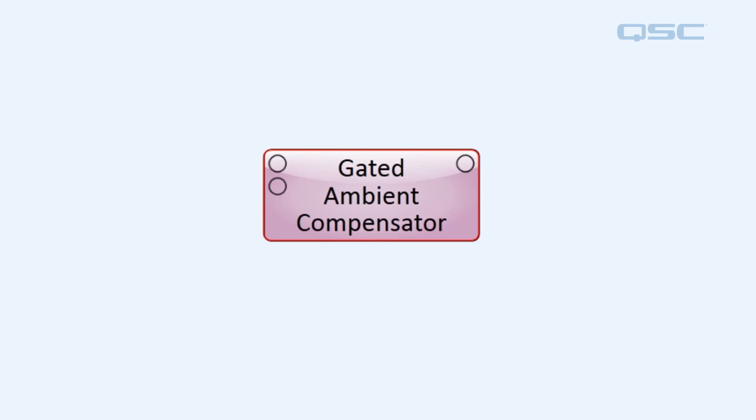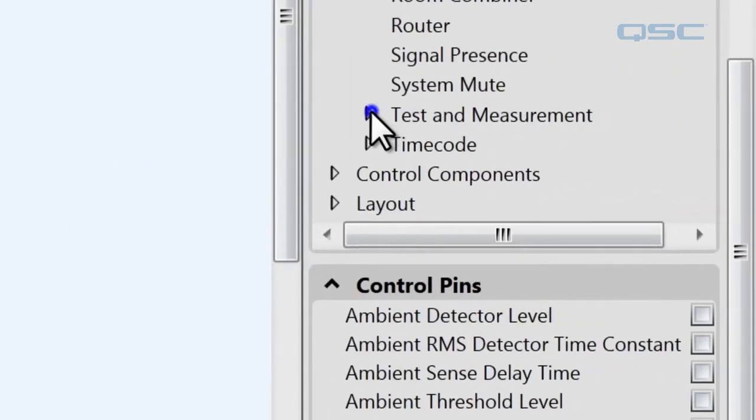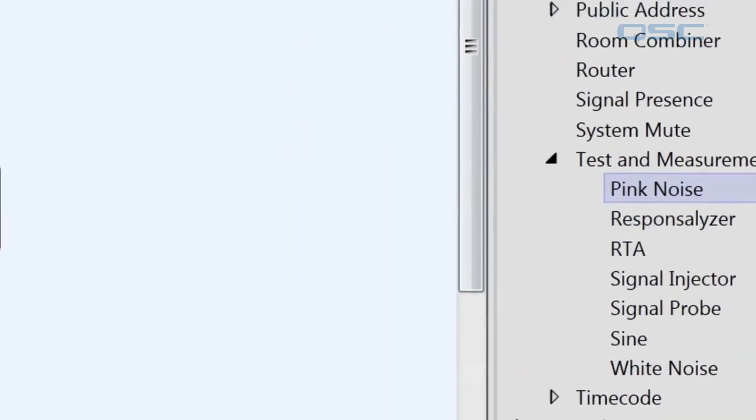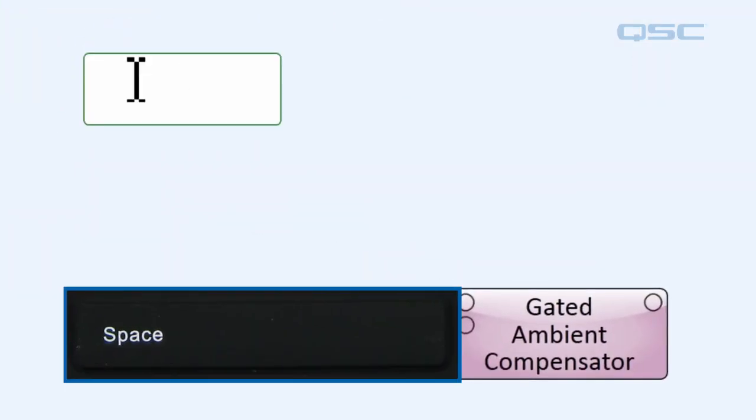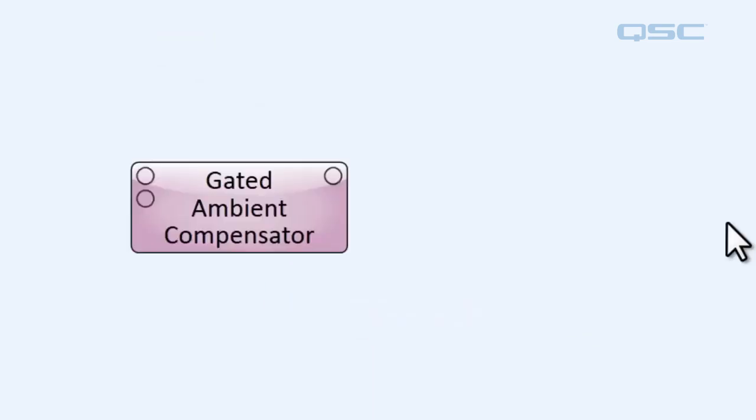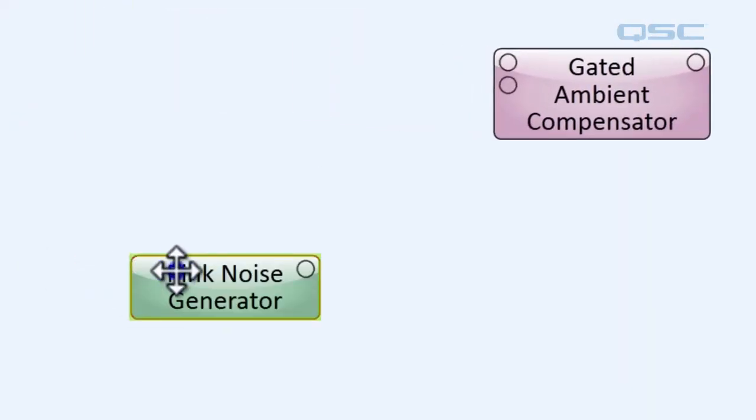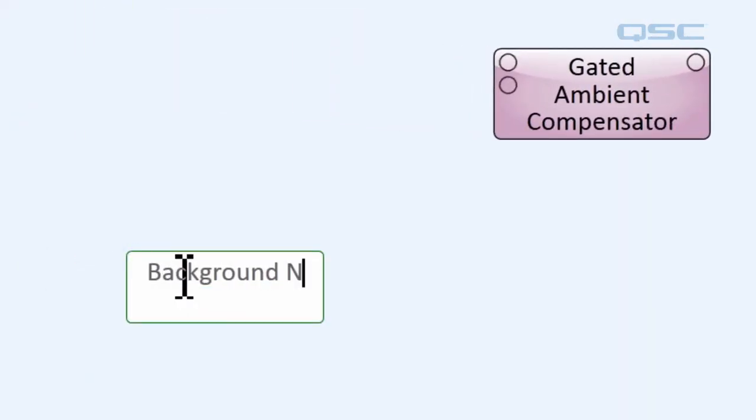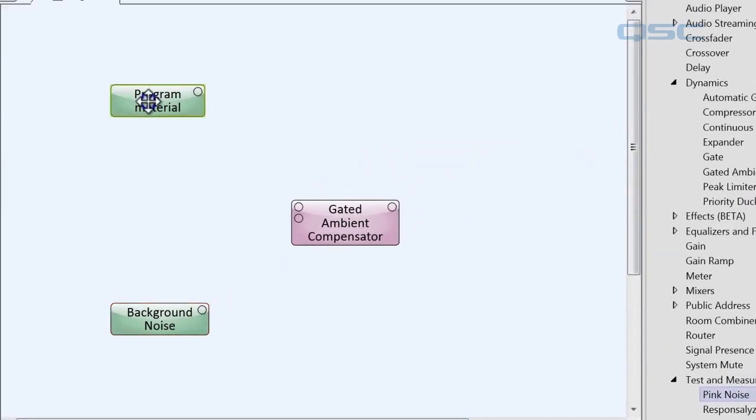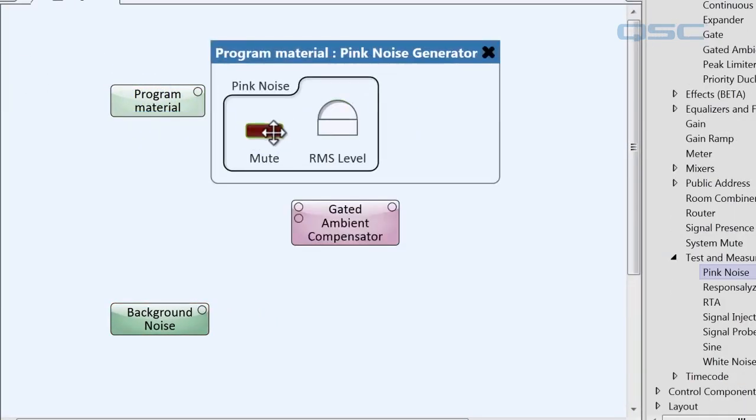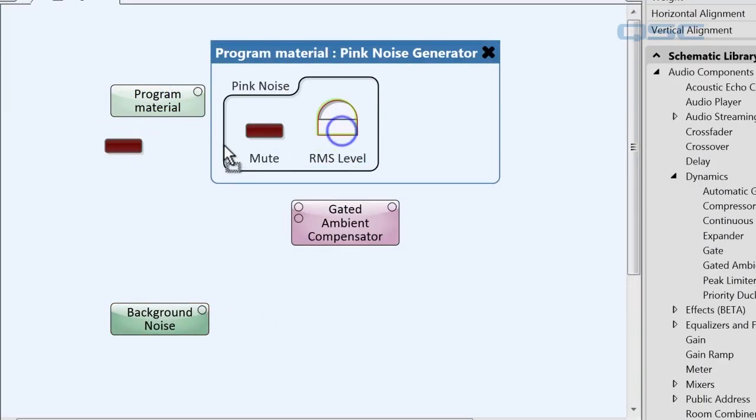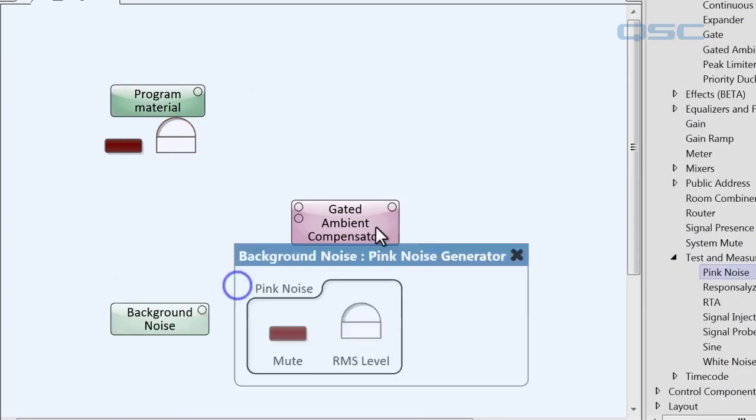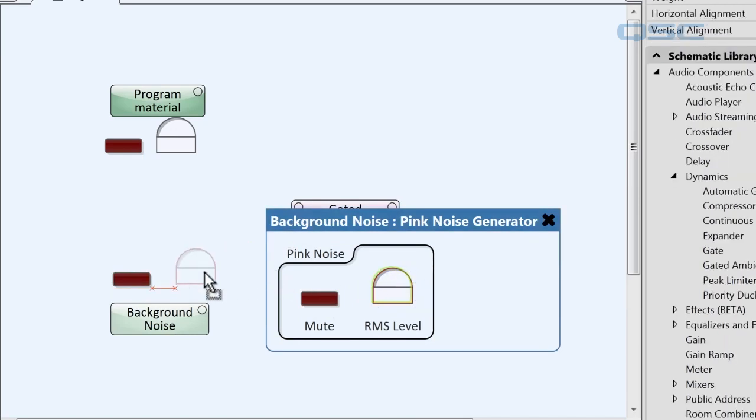Now we don't have a crowd full of people handy so we're gonna have to simulate that. We're gonna go to our test and measurements and grab some pink noise generators. I'm gonna label this one program material and I'll grab another one and label that background noise. To make it easier on myself a little bit later I'm gonna drag their controls right underneath themselves. That way when we're trying to adjust these we won't have to keep opening their control panels and getting everything in the way.